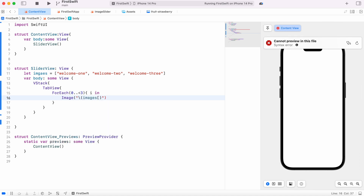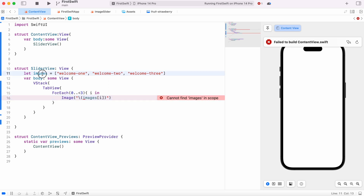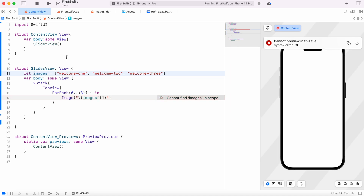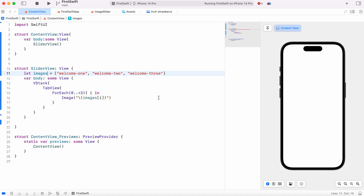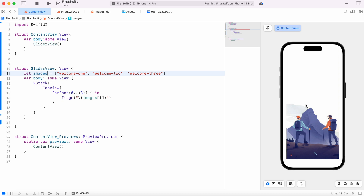Inside the Image view we go through using our variable i that we just declared. Looks like we have a typo, so let's fix that — now the error arrow is gone. We already see images showing up. After that we want to add resizable.